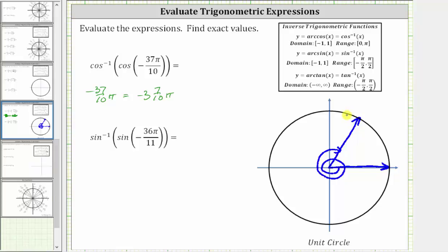This is three tenths pi radians short of two complete rotations in the clockwise direction, which tells us the reference angle here is three tenths pi radians. Assuming this is a unit circle, the terminal side intersects the unit circle at this point. Let's call the ordered pair for this point x sub one comma y sub one. On the unit circle, x equals cosine theta and y equals sine theta.